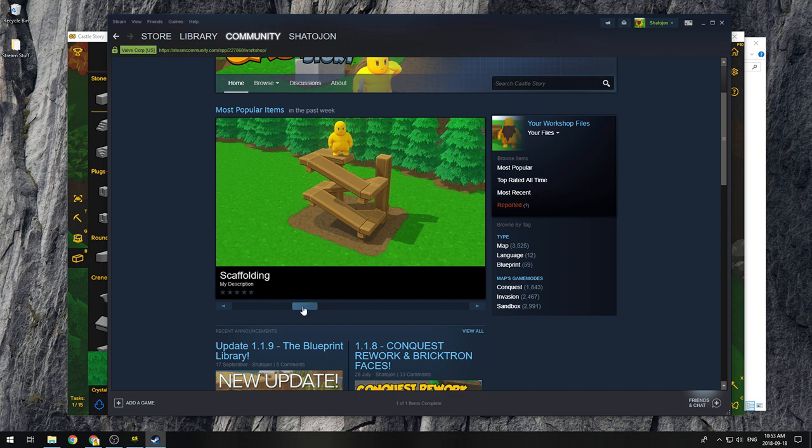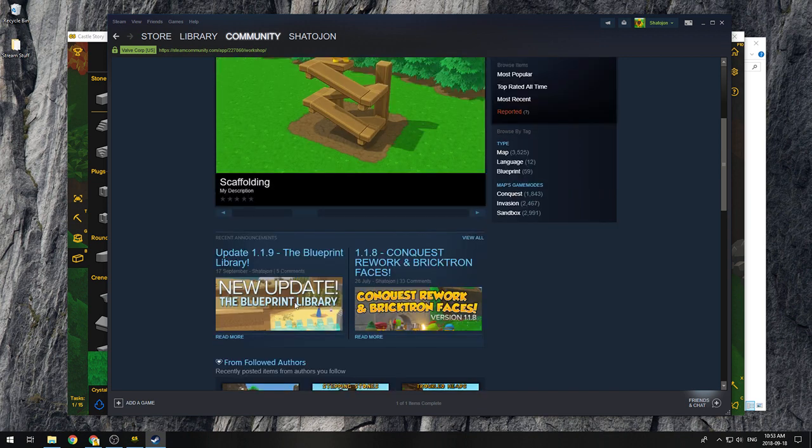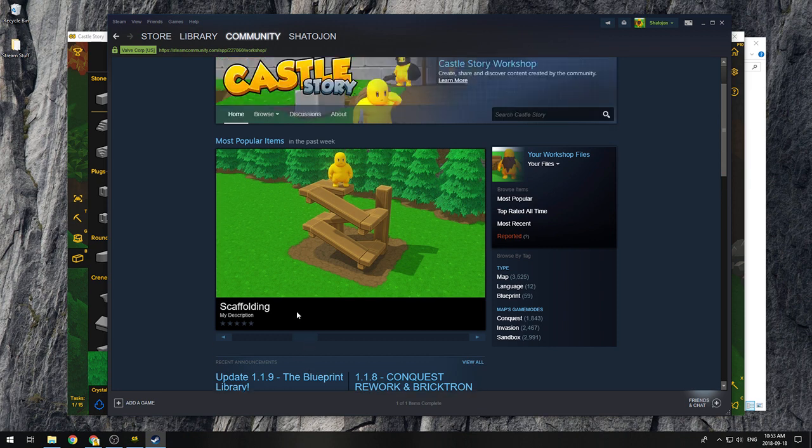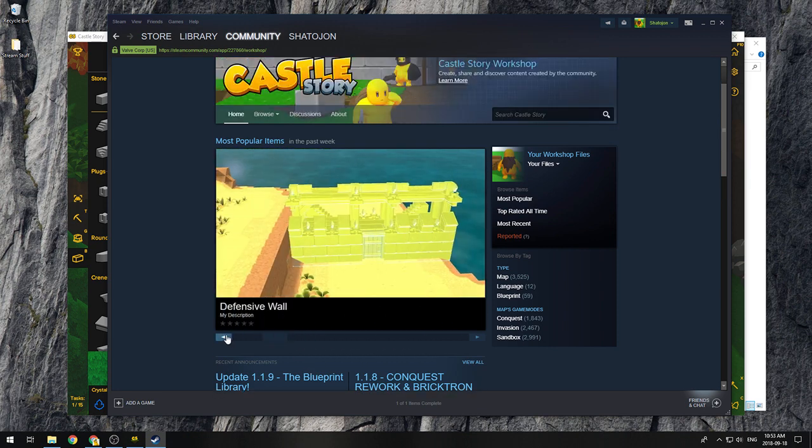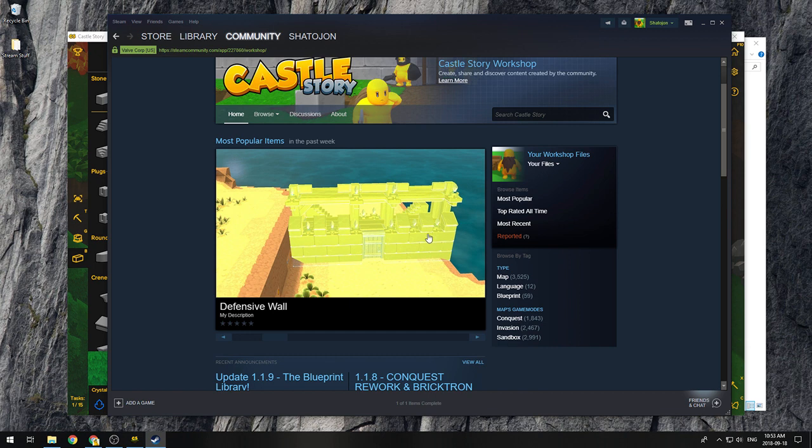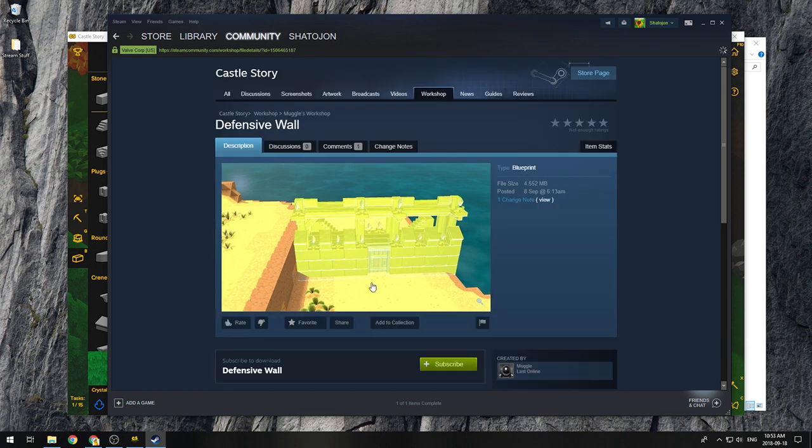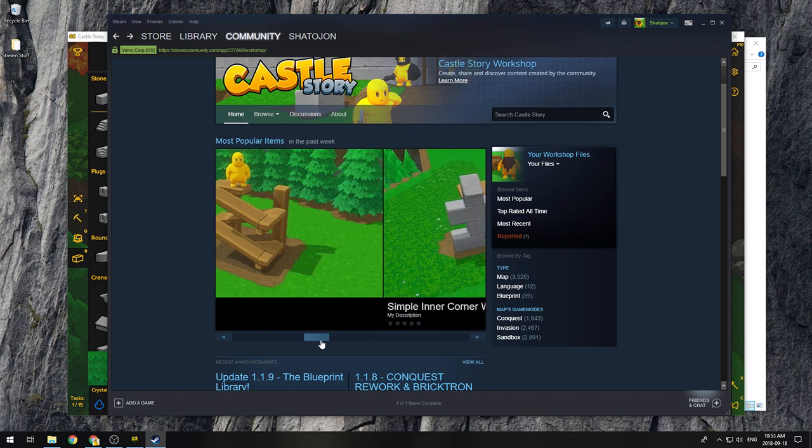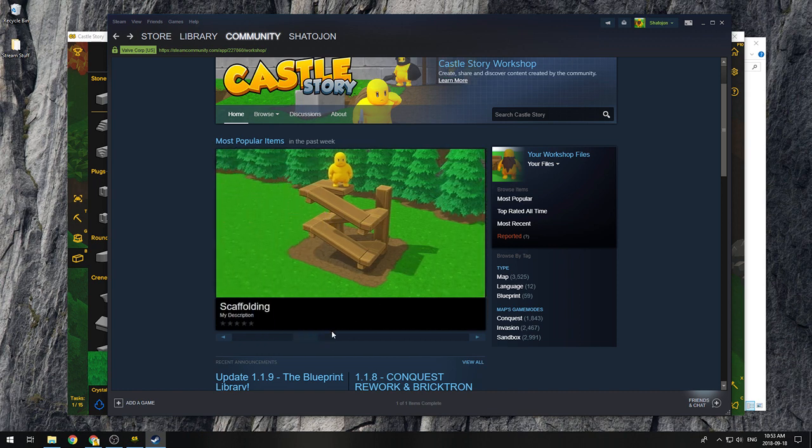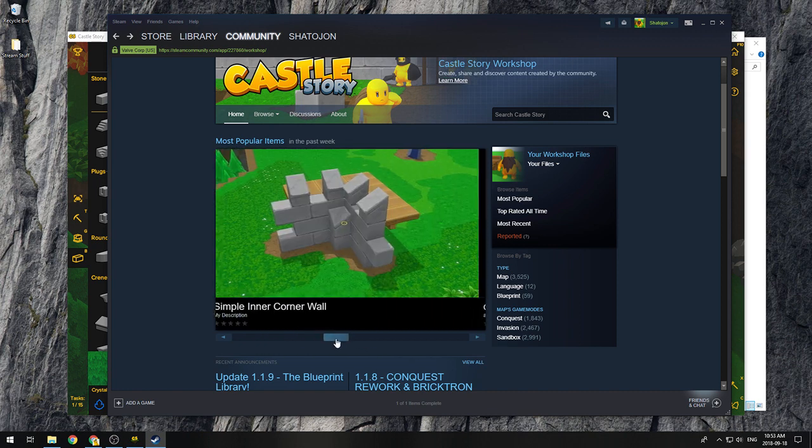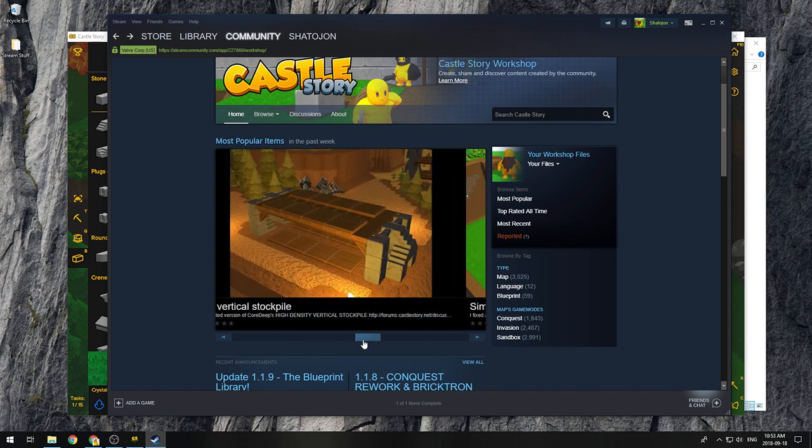So as you know, we just released the blueprint library update. It lets you share blueprints on the workshop. It's awesome. But one thing it does is that when you save the blueprint, it takes your current screen as a screenshot for your workshop item or for your blueprint item locally on your disk as well. And that means it tends to be in blueprint form, which is okay. You can still understand what's going on when it's in blueprint form, but it does look a little nicer when it's an actually completed form like these items over here.